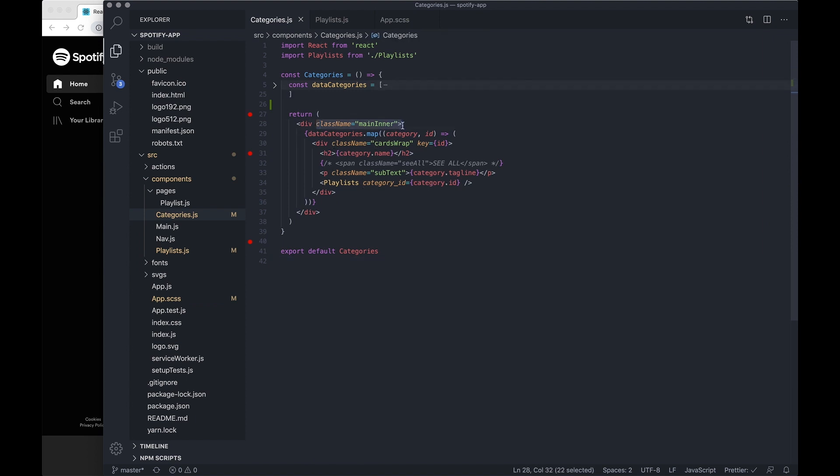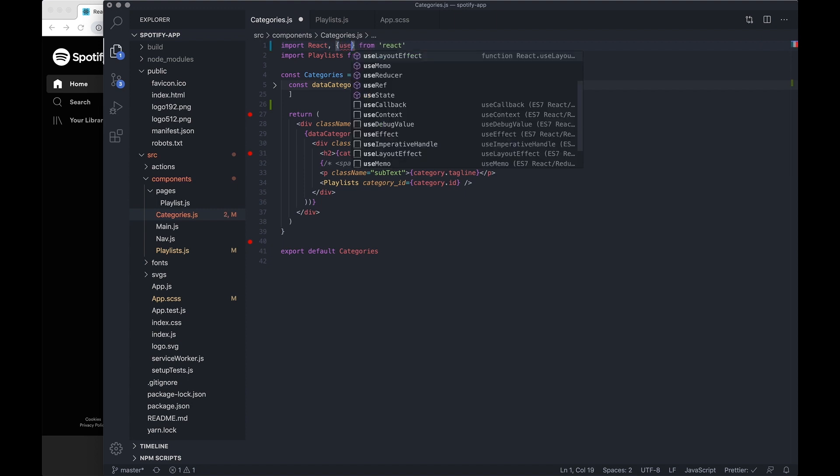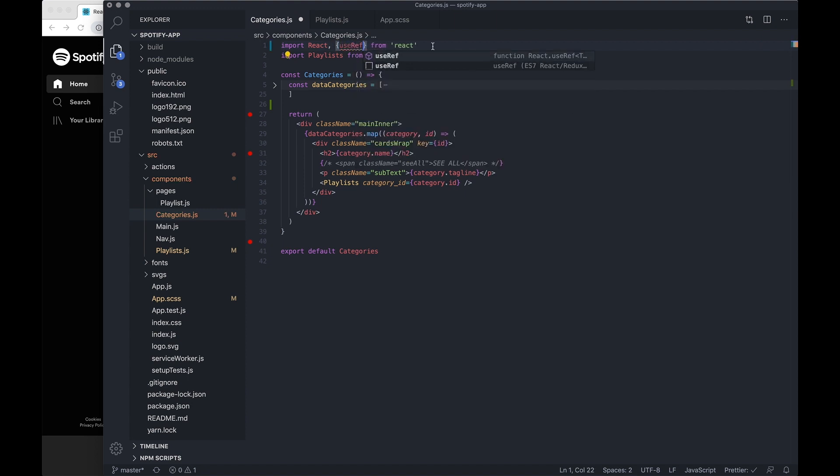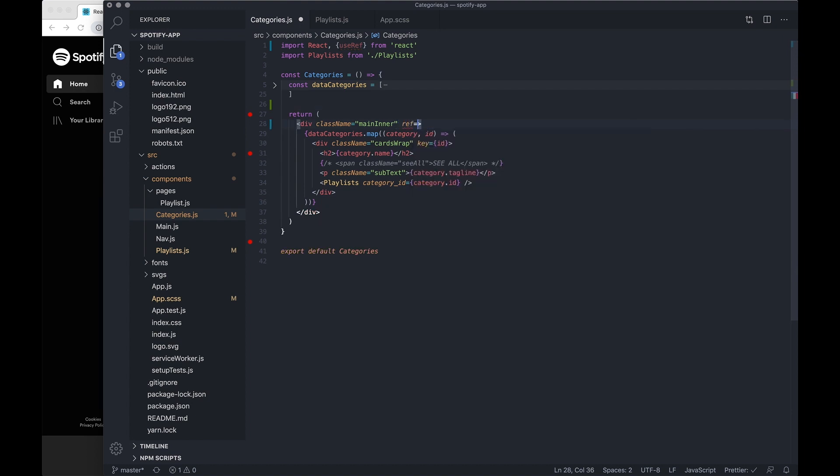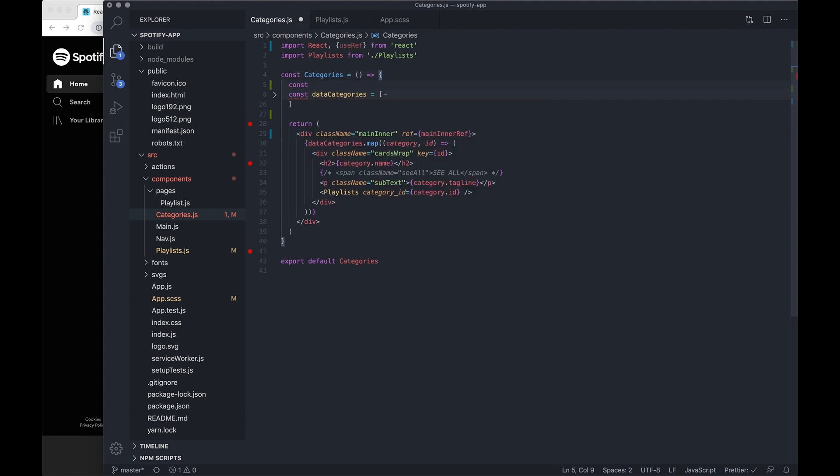I first want to fetch the properties of this div and to do that I want to use the useRef hook. So I'll just import that at the top, useRef, then on this main inner element I just want to do ref equals curly braces and I just want to say main inner ref. I just want to declare it at the top.